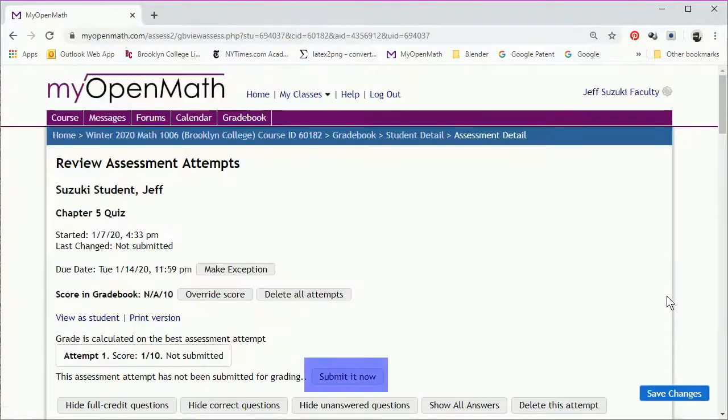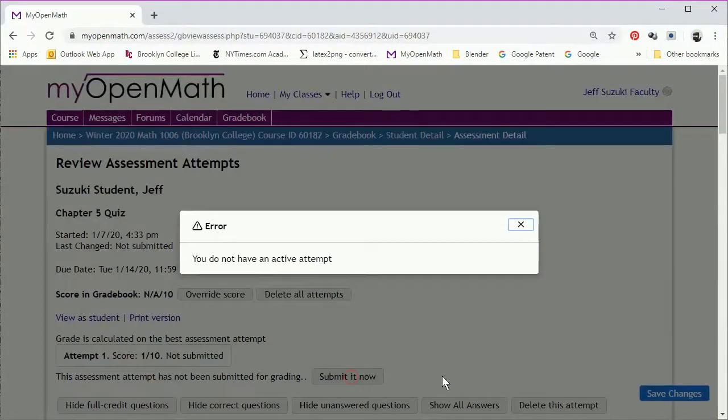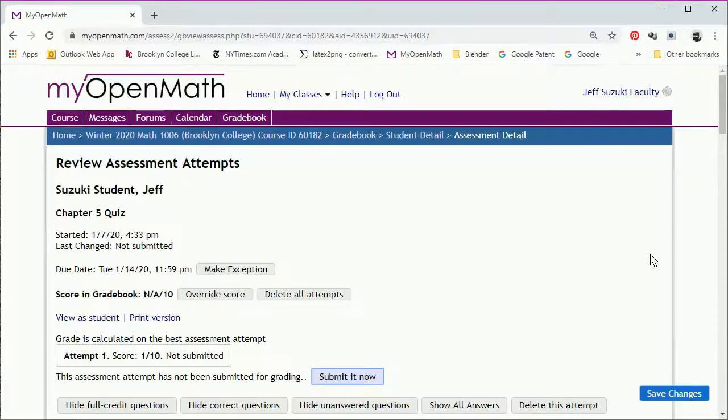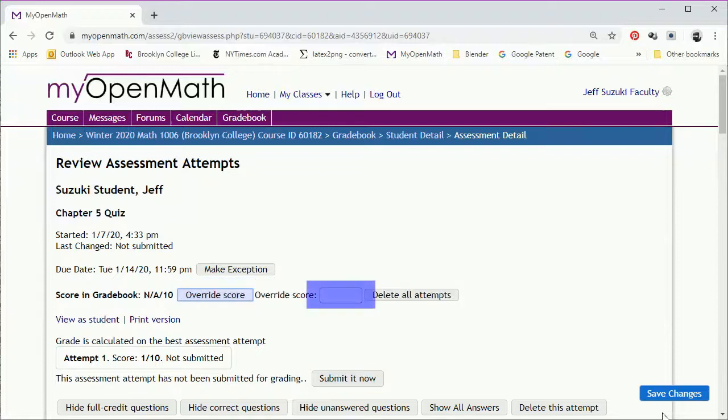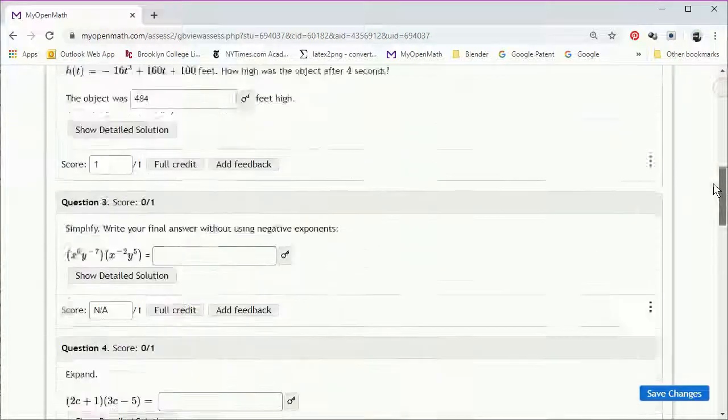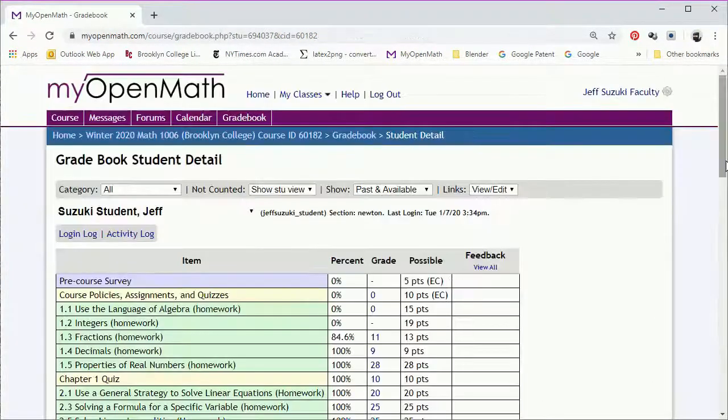So there is this tempting looking button that says submit it now. But you might not have permission to submit it. Instead, you can just override the score. And type in the new grade. Again, save changes. And now the student's score has been updated.